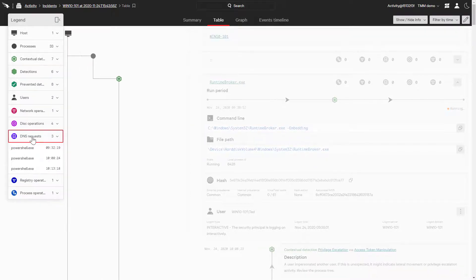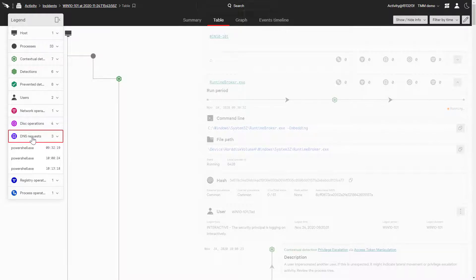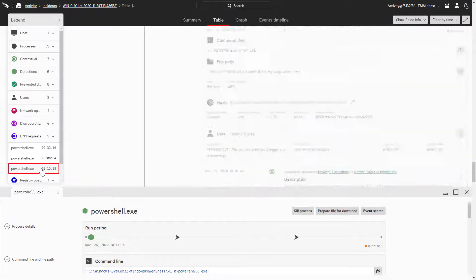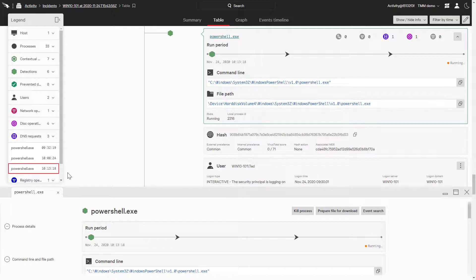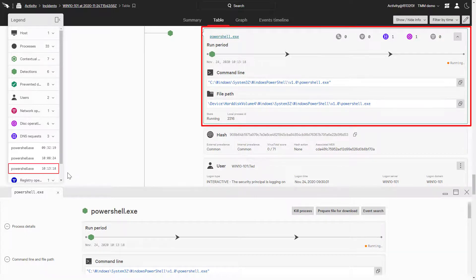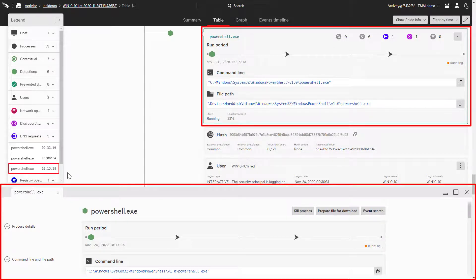In the legend, let's expand the DNS request. This will show all the DNS requests made by the processes within this incident. When we click on PowerShell.exe, this will bring us to a process in the process trace, as well as open a tab for the process at the bottom.